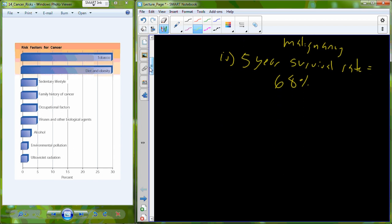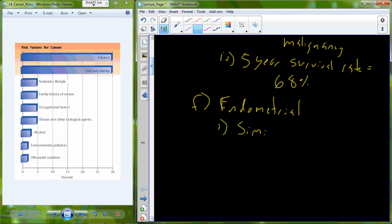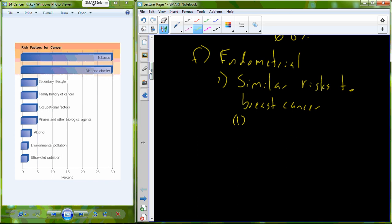Another female specific cancer is endometrial cancer. Endometrial lining is the lining of the uterus. Endometrial cancer has similar risks to breast cancer. One of the biggest risks here is overexposure to estrogen. This is also true of breast cancer as well. One of the most common ways that women today are overexposed to estrogen is through use of hormone birth control, so what we call the birth control pill.